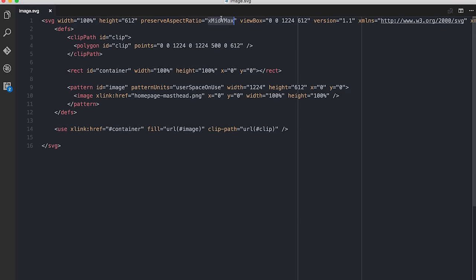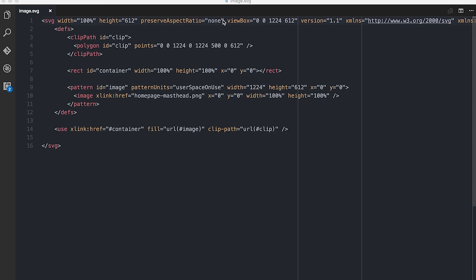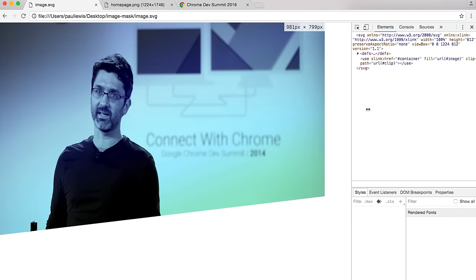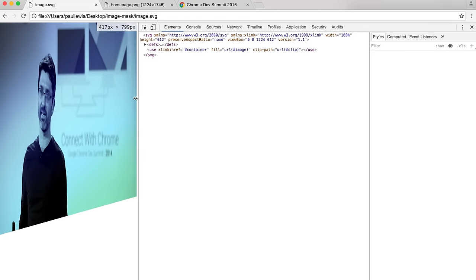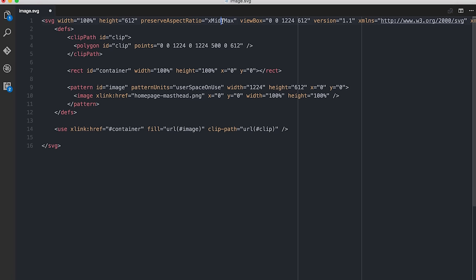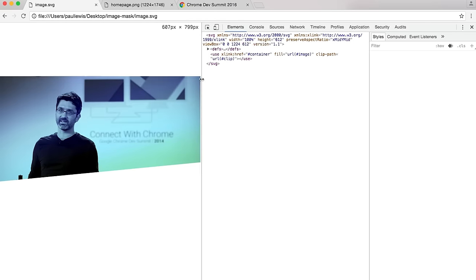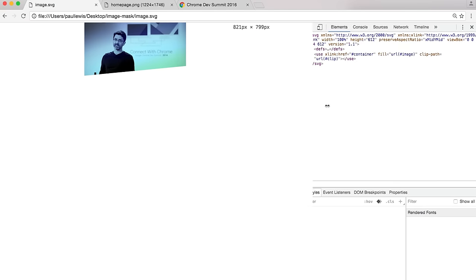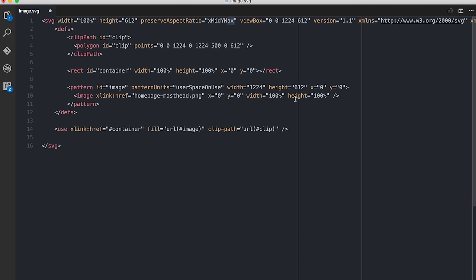So I tried preserve aspect ratio none, but then the clip is doing what I want while the photo is getting squashed. And if I do X mid, Y mid — which is kind of what I want from the photo — when the screen is really wide it doesn't spread. This isn't working for me.